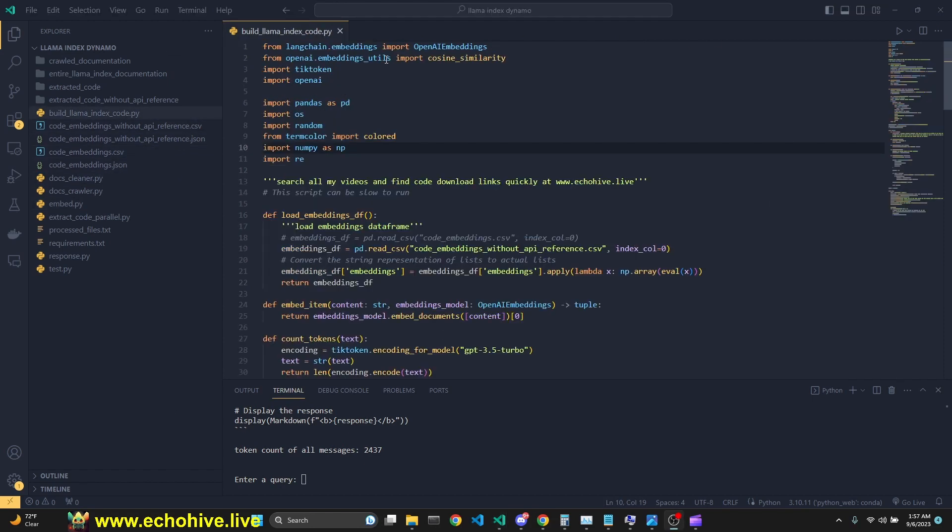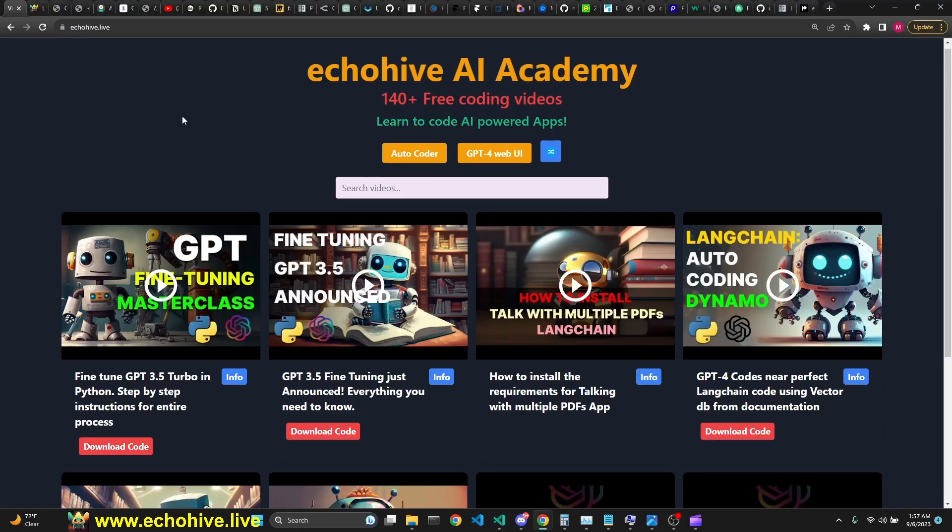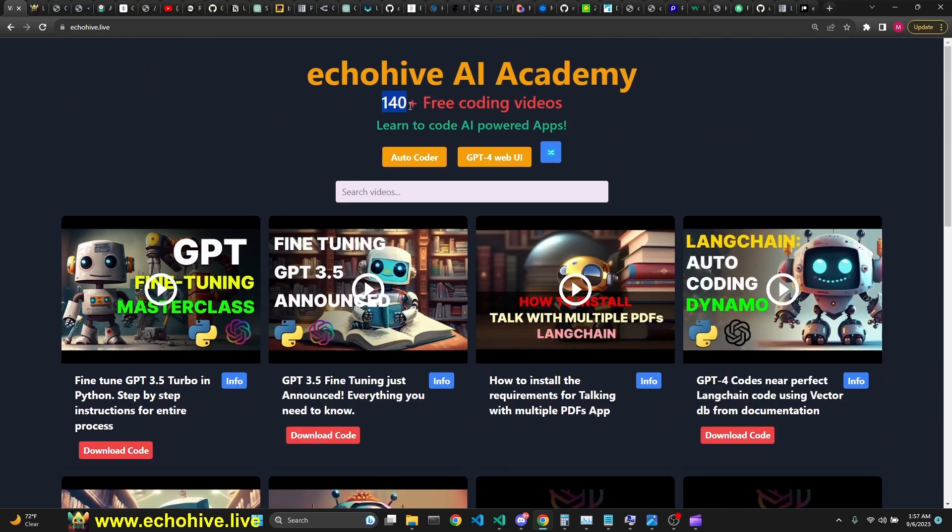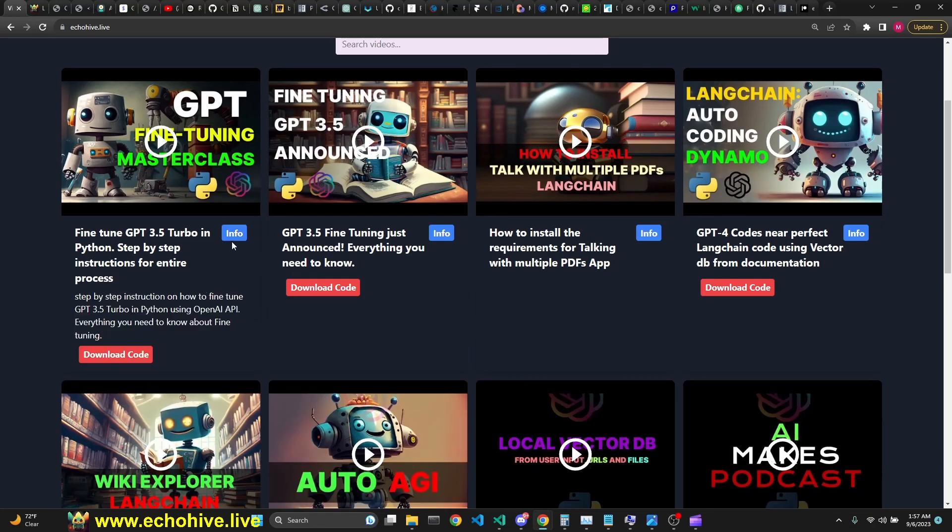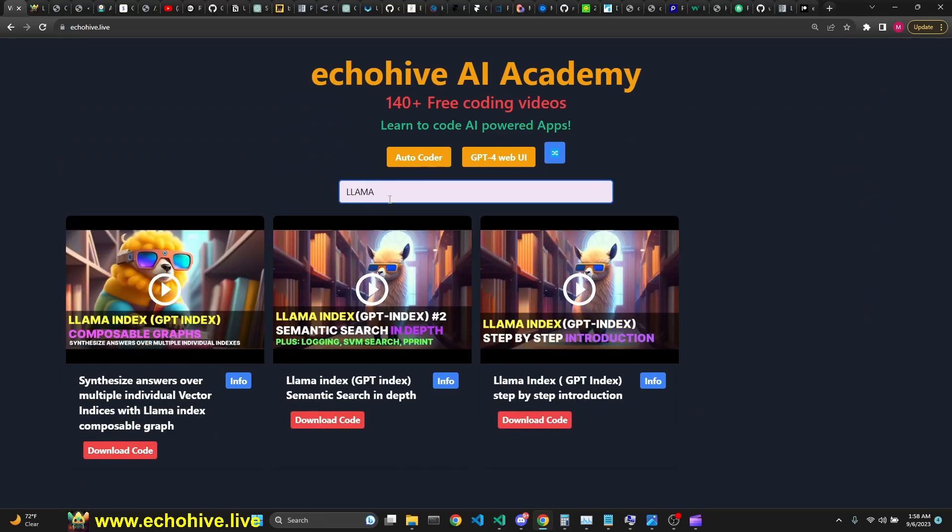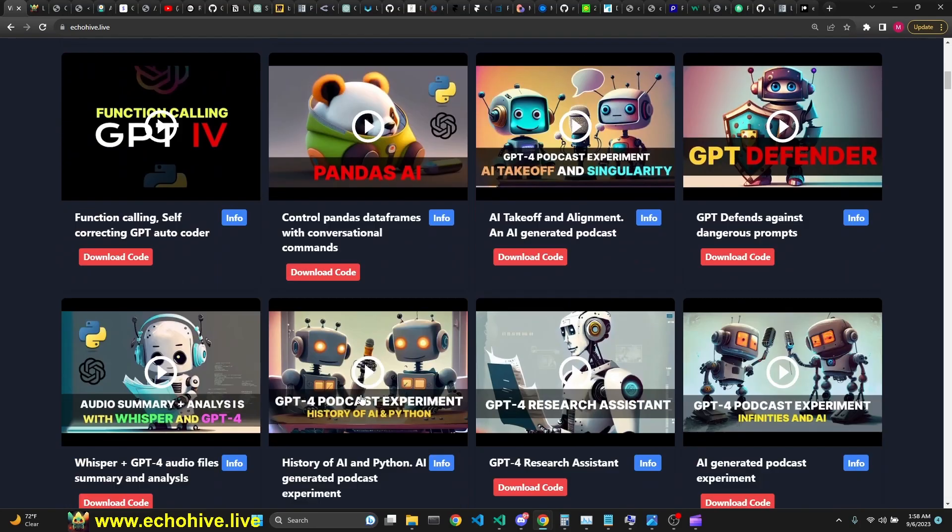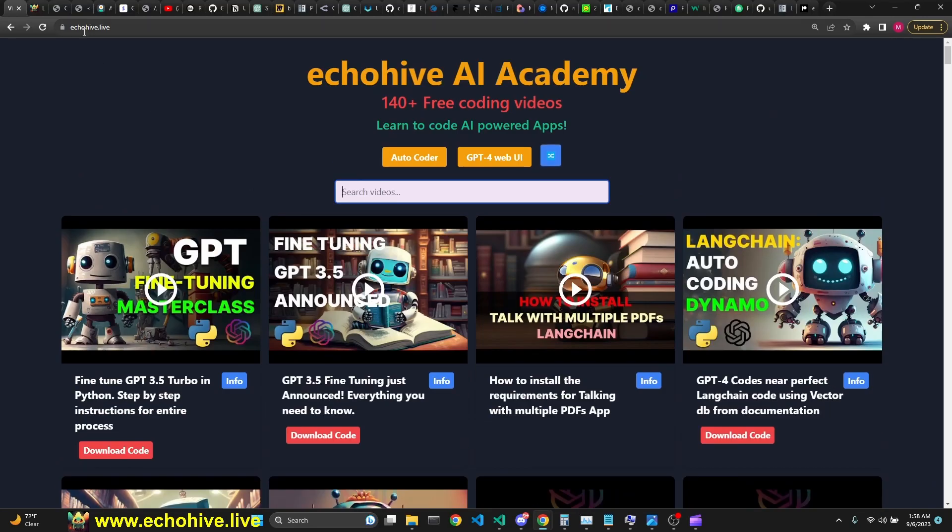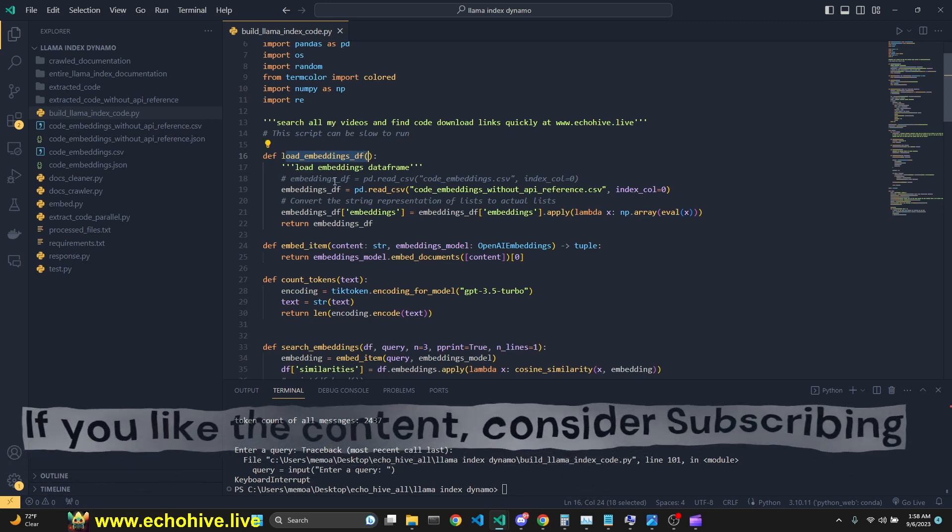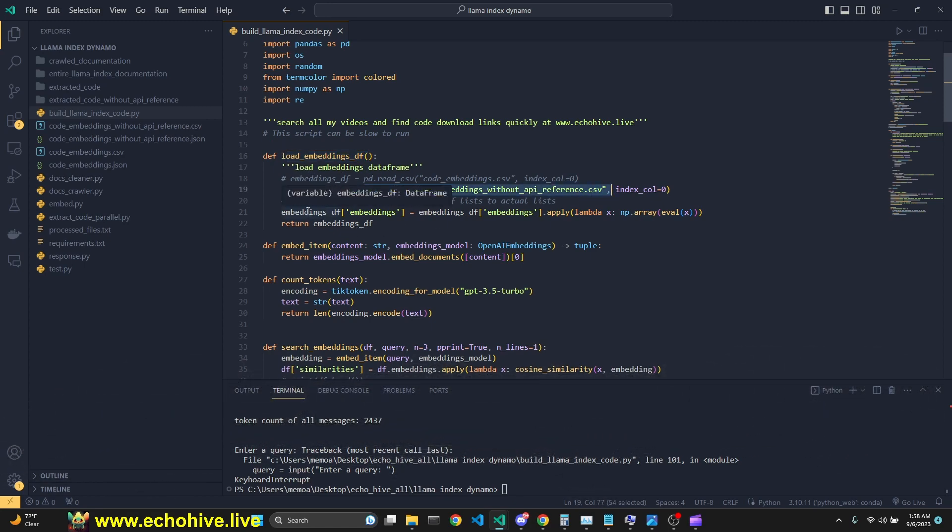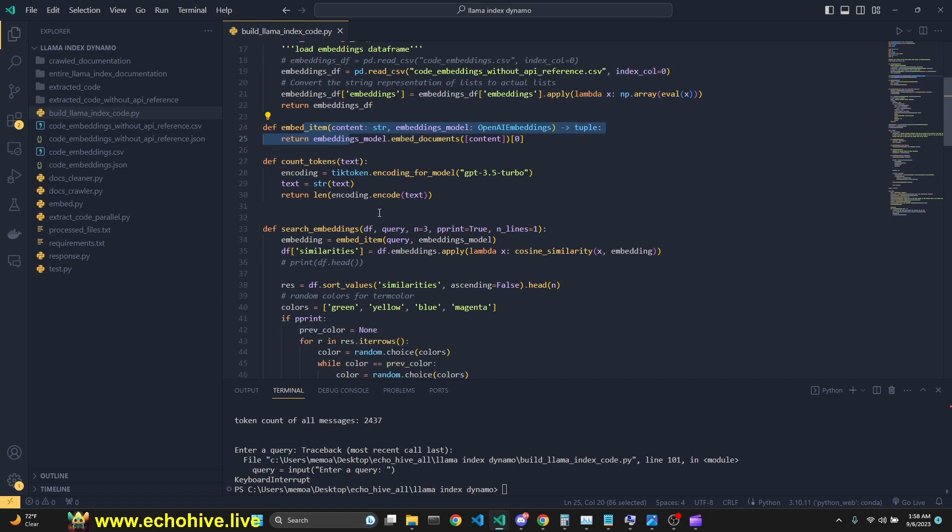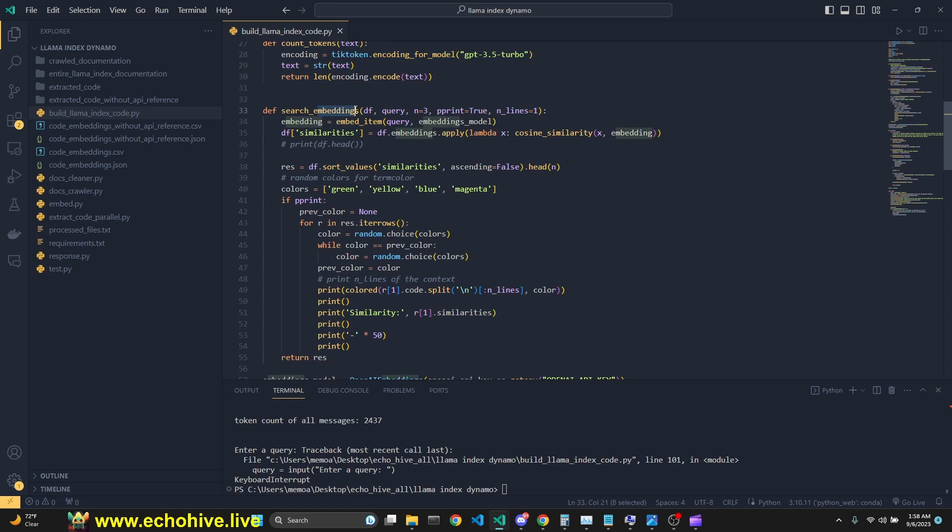Now we have our vector database both with and without API reference. And the final stage of our program is build llama index code.py file. Before I continue, you can search all my videos that I have created so far, all 170 plus of them. I just have to update my website with the new number and find the code download links and look at the descriptions and also search all my videos right here easily. And like I said, find the code download links. And this is at www.echohive.live. Link will be in the description. In our final file, which generates our llama index code, we have the load embeddings function, which loads our embeddings. Here we are using csv. And we are converting all the embeddings to a list using NumPy.